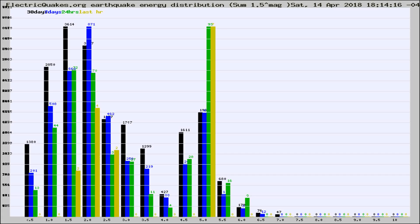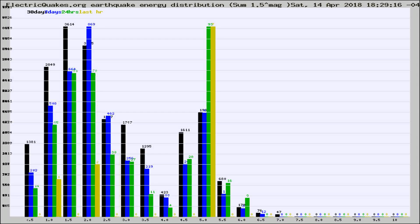Now you're looking at earthquake energy distribution by magnitude. This is worldwide, and you're seeing them changing as they did every 10 minutes within the last hour.